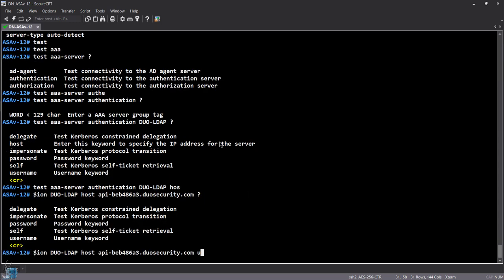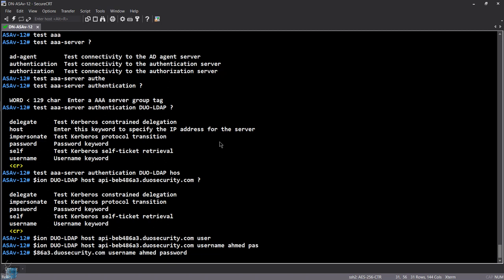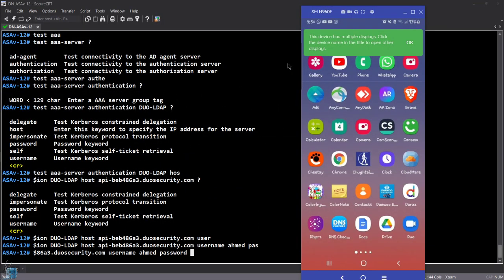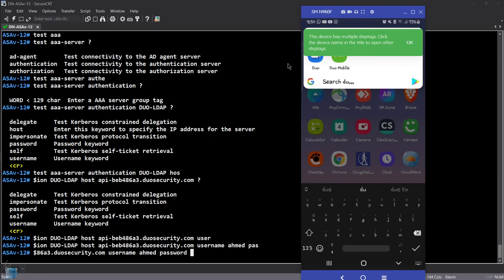The username is Ahmed. When you configure Duo on mobile, they give you two to three options, one of which is a passcode. I went ahead and configured my phone to show you. The passcode is 042537 — it changes all the time.